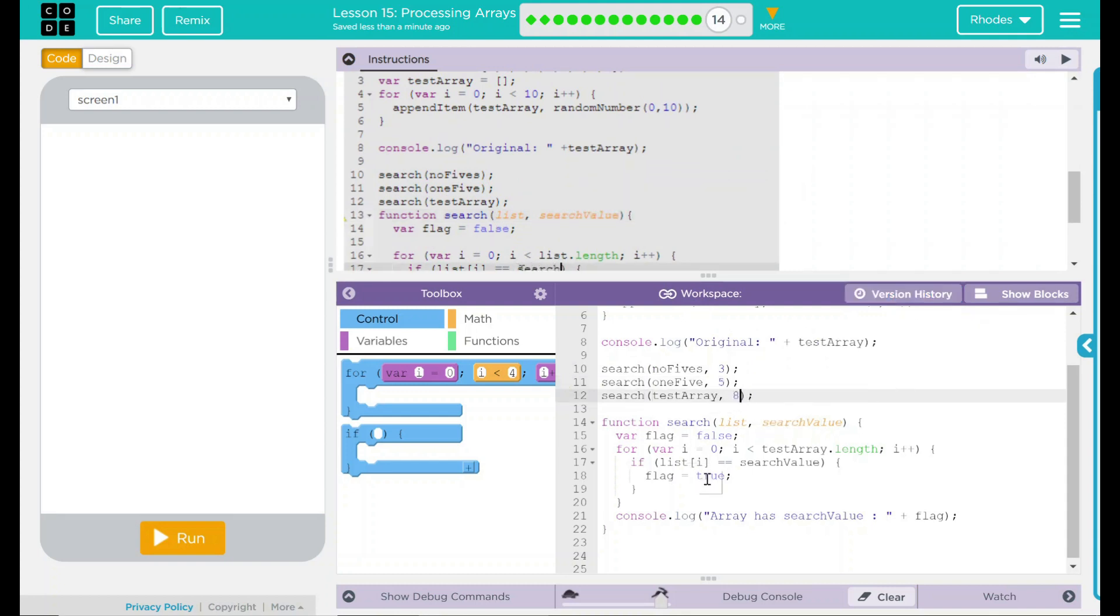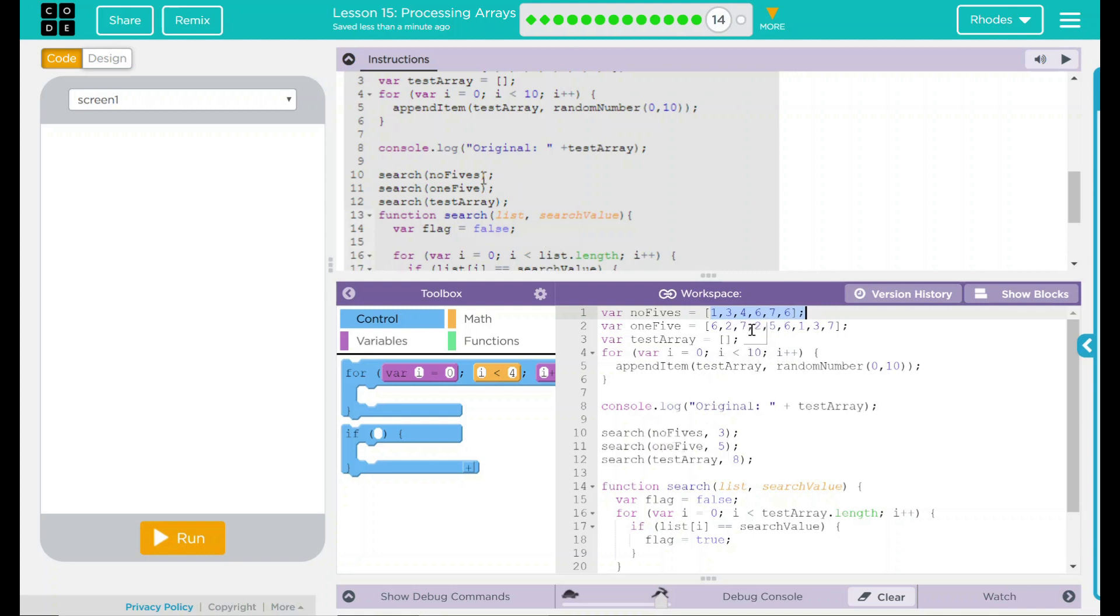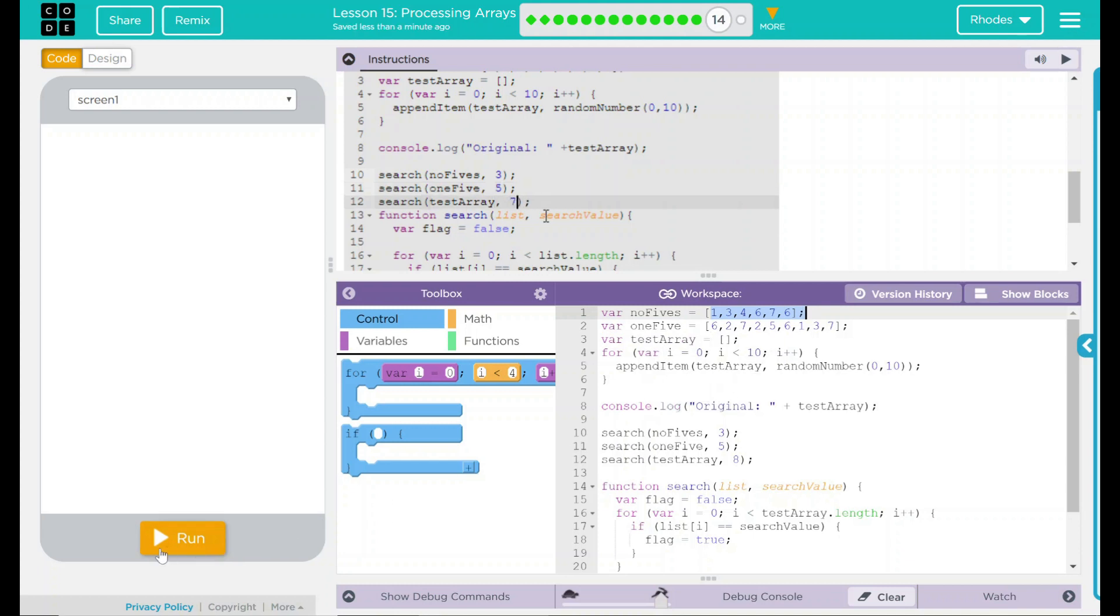When I hit run, in my no 5s, a 3, it should say true because it's actually not no 5s, it's just a list of numbers. That'll say true. 1 5, we're still searching for 5 and it absolutely does have a 5 so I should also get true. And test array is random so we don't know what's going to come up with it. Let's go ahead and hit run and see if that's what happens.